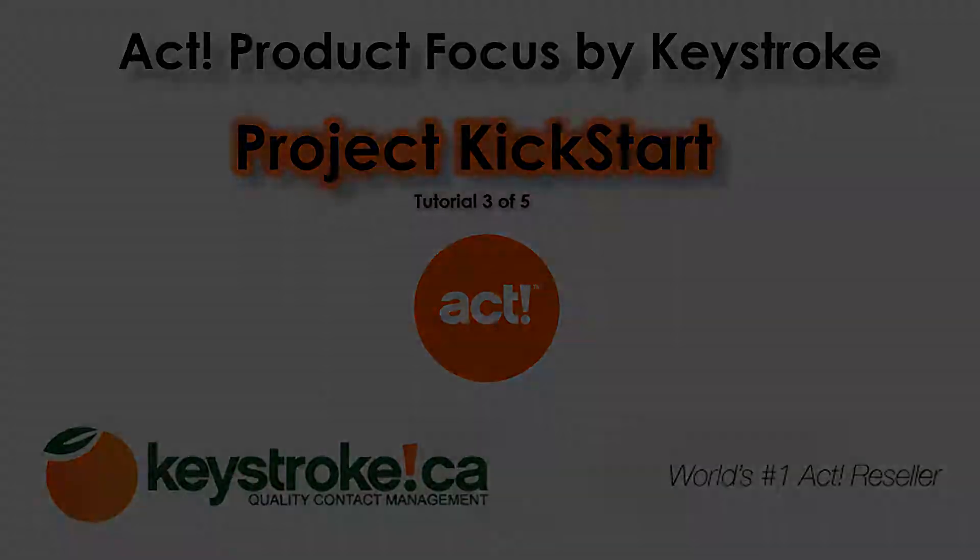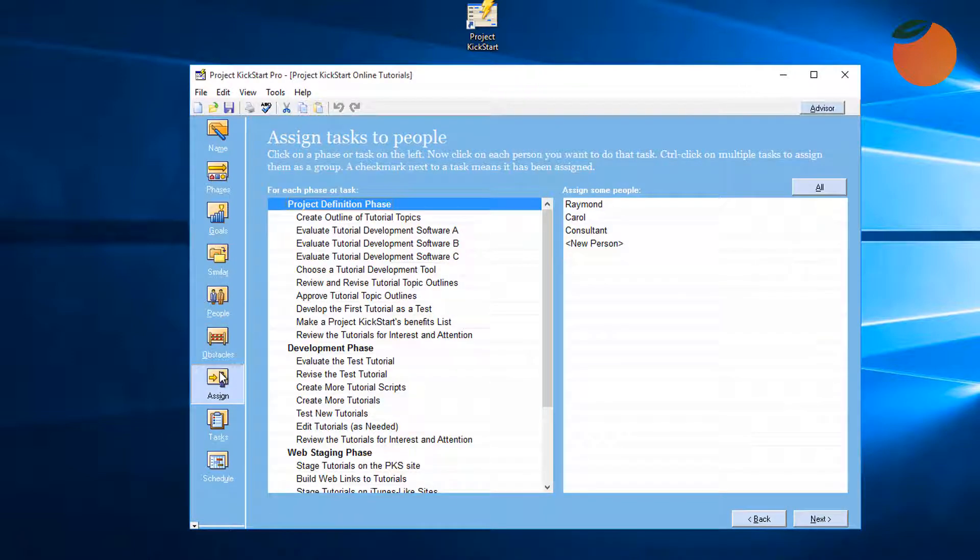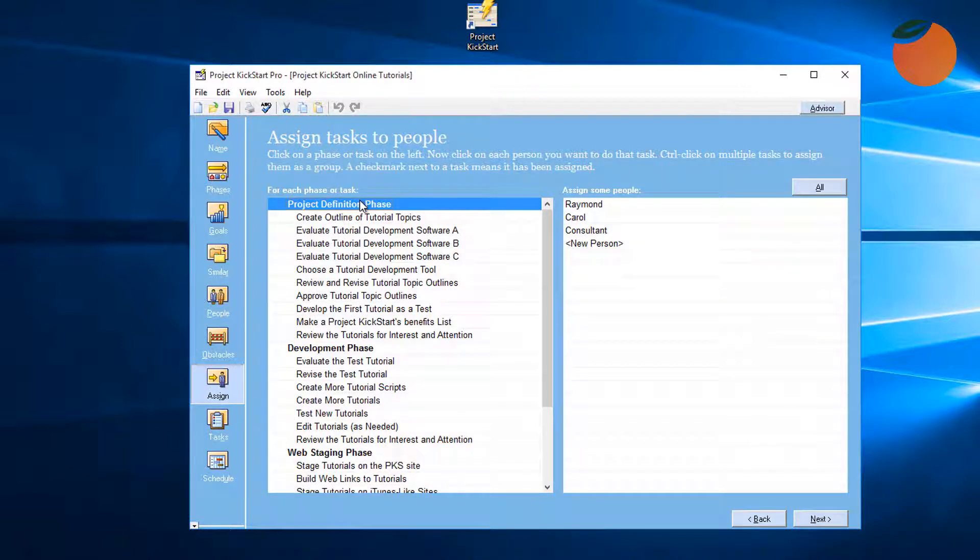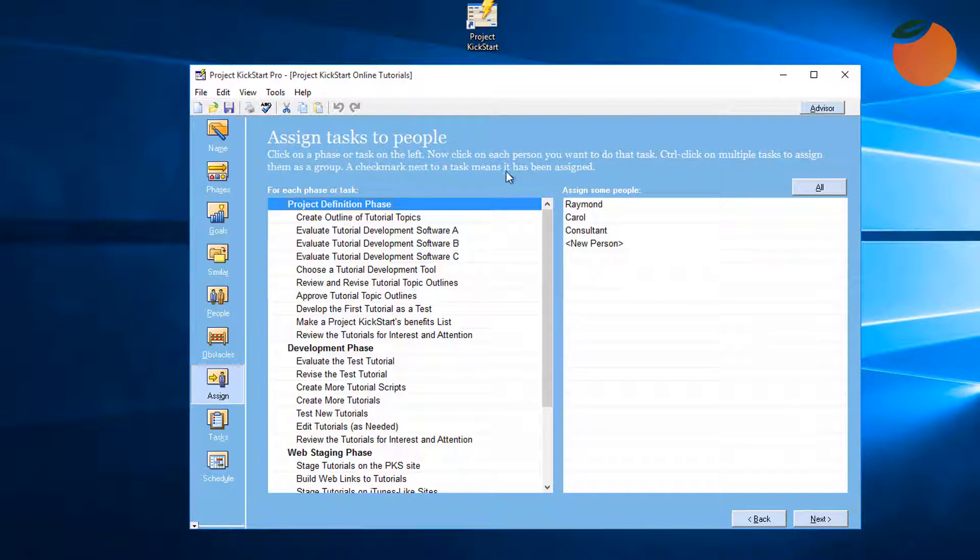We'll take up our story here in the Assign step, where we see the tasks that we are developing in the planning wizard here on the left, and the names of the project team members that were entered in the People step here on the right. The instructions at the top of the page tell us that we can assign people to phases or tasks.